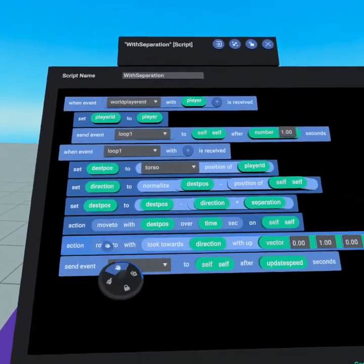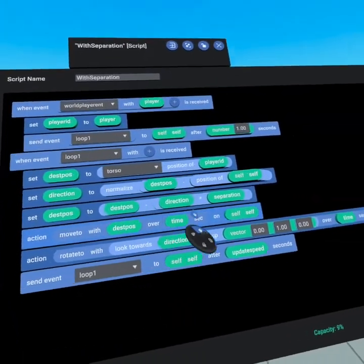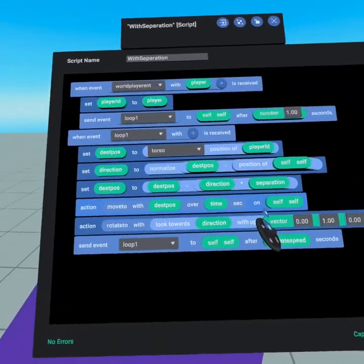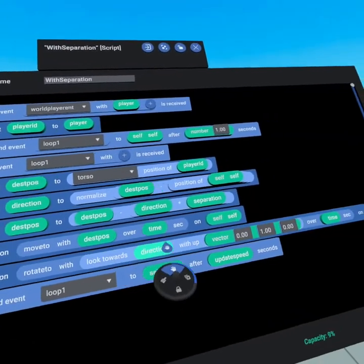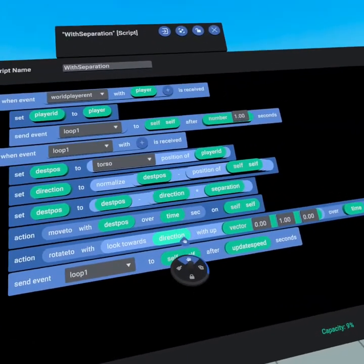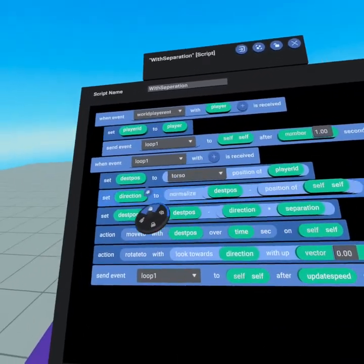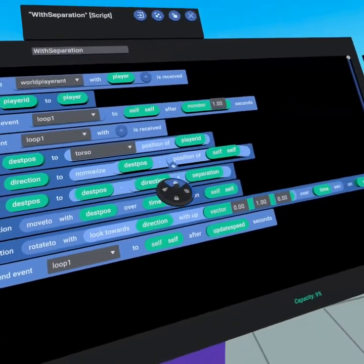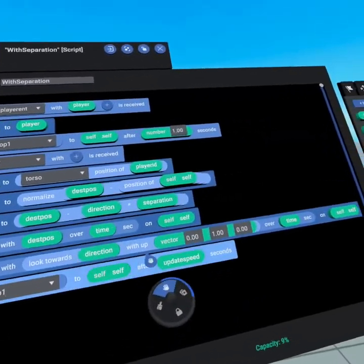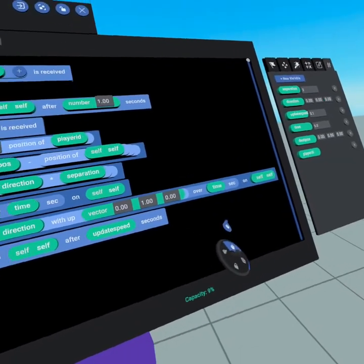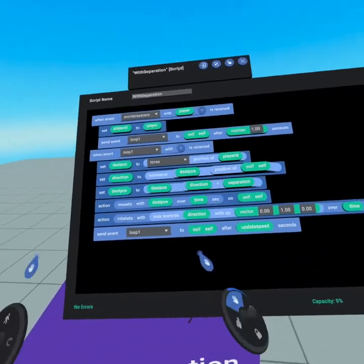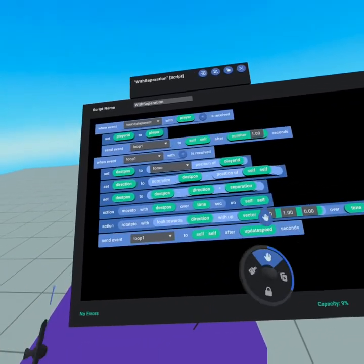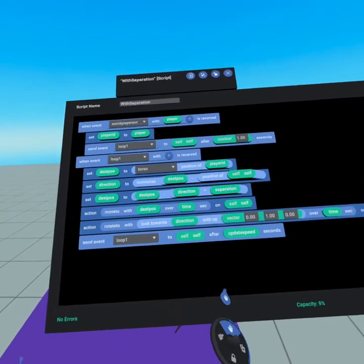We then move to that destination position over time again and then we rotate with the look towards of direction since it's now the same as what we were using before with the same up of 010 over time and it just continues to loop and that's how we add separation to our script.